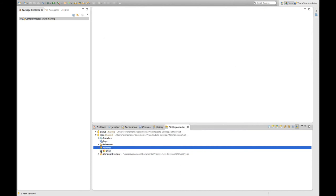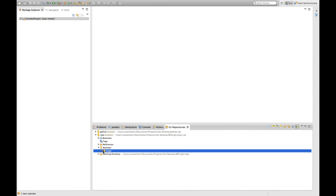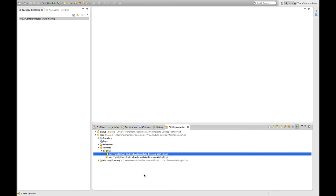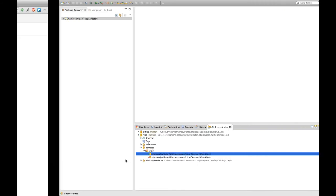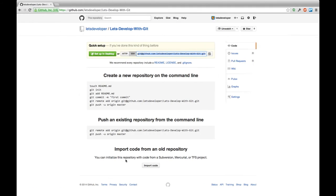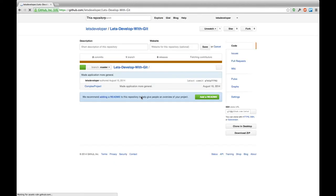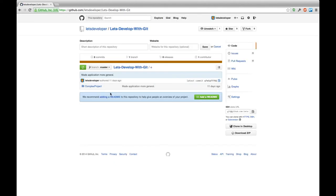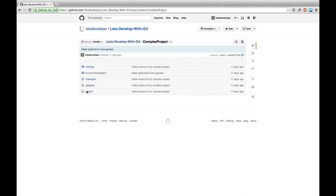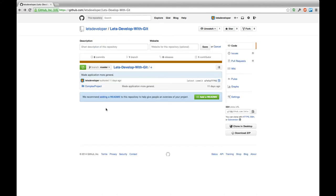Now you can see here that he created the origin remote with exactly the URL we gave him. And with this step we're actually finished. If we return to GitHub and just refresh our repository page we can see that he pushed the complex project with all its contents to our newly created let's develop with git repository. And as you can see it has all the contents I created in the last episode.